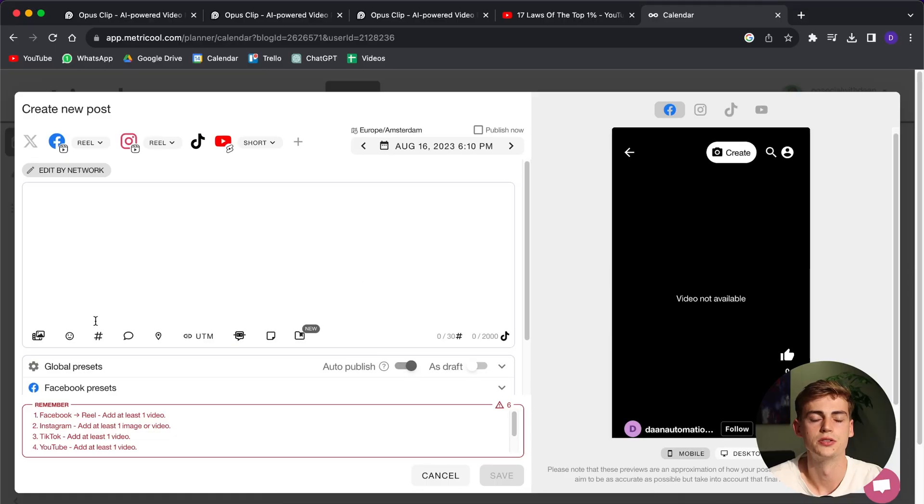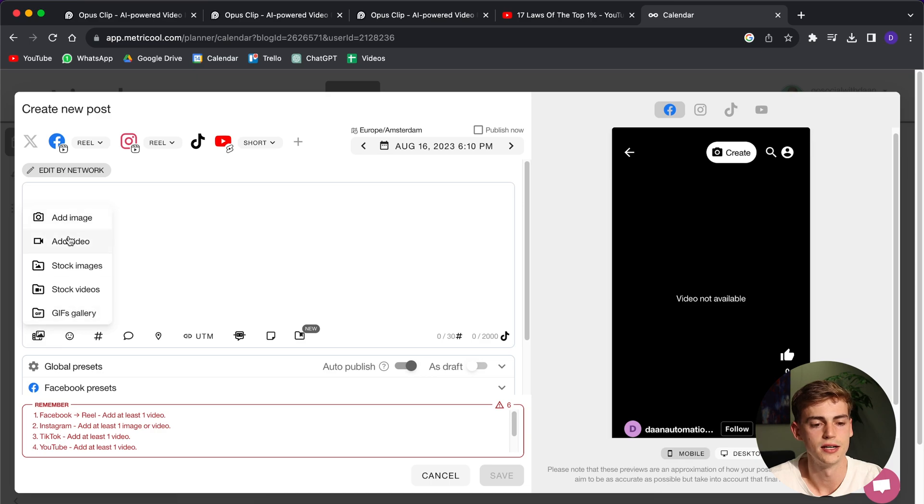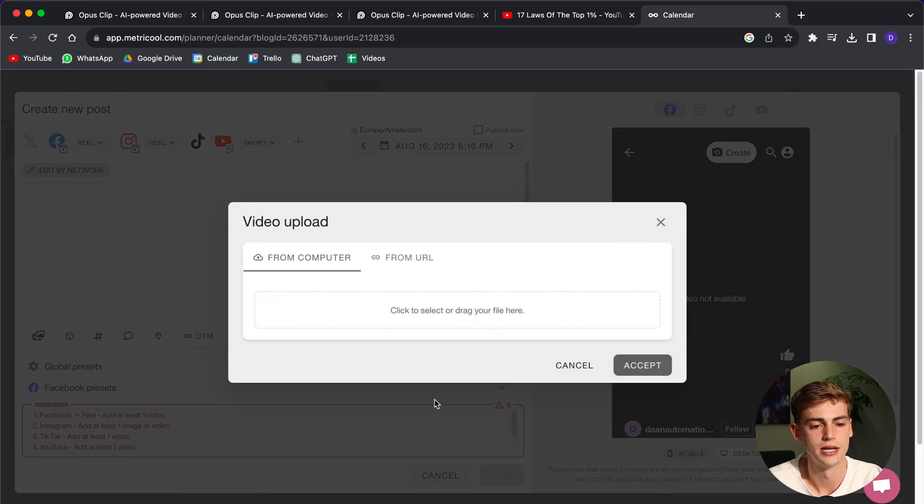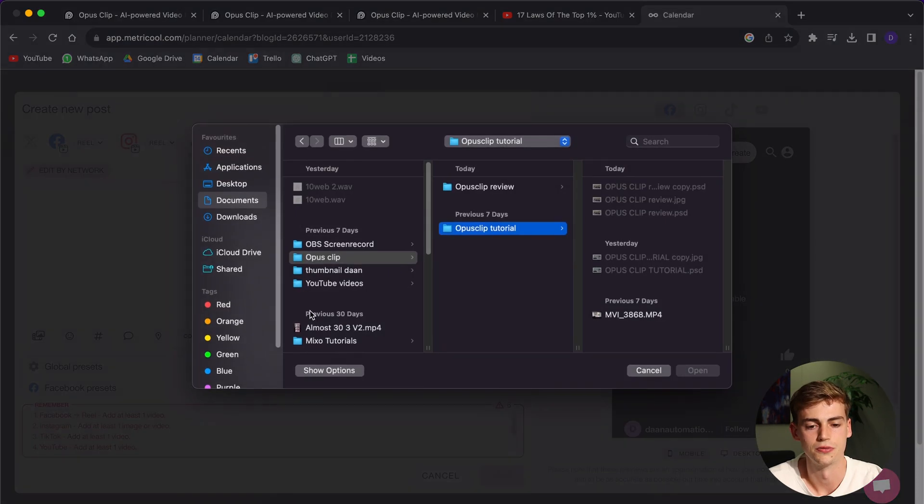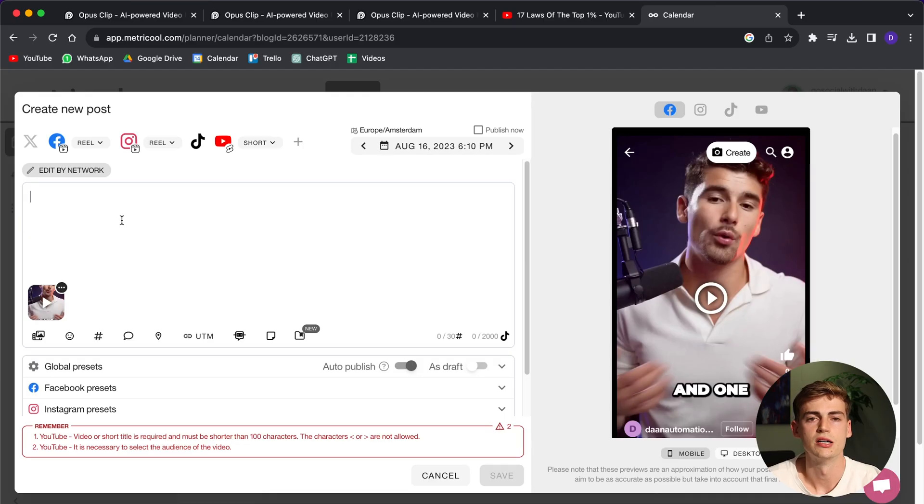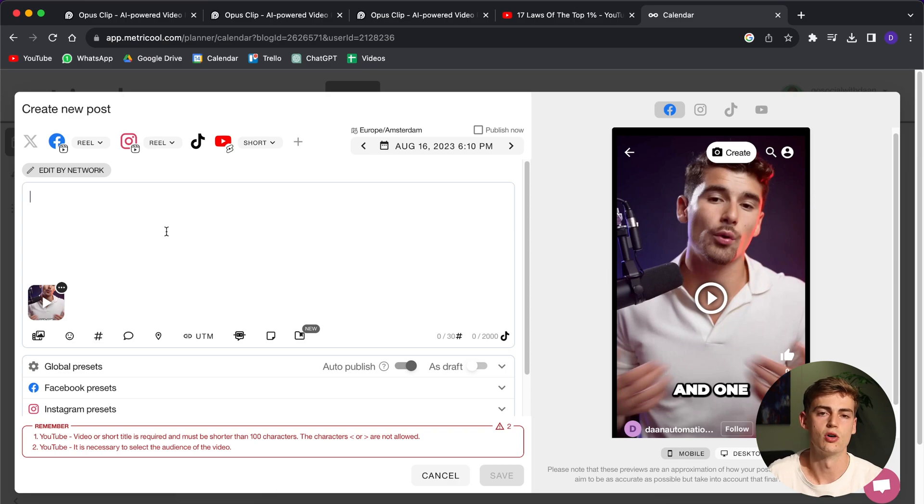It really depends what type of content you're using. But for this video, we are repurposing short form content. So if you want to upload your video, you click on this icon right there. You click on add video and now you can drag in your video. Okay, so now I've added our video and now all you have to do is write the caption.